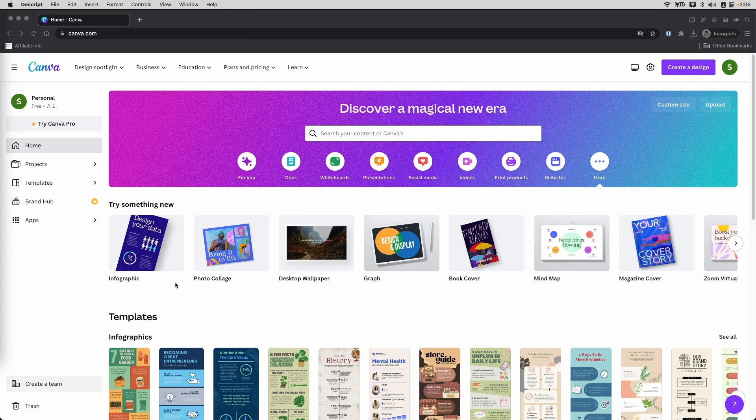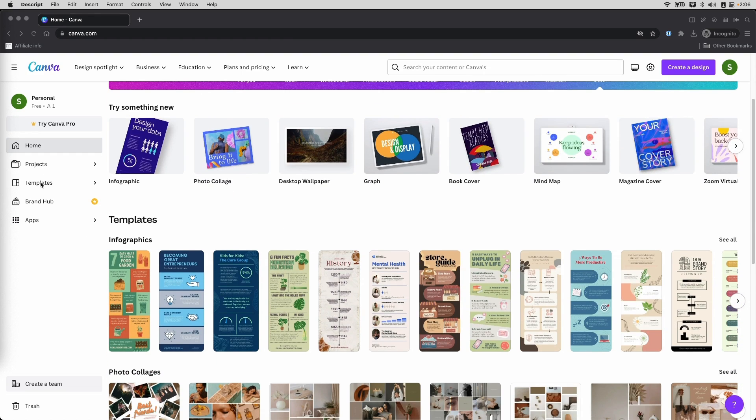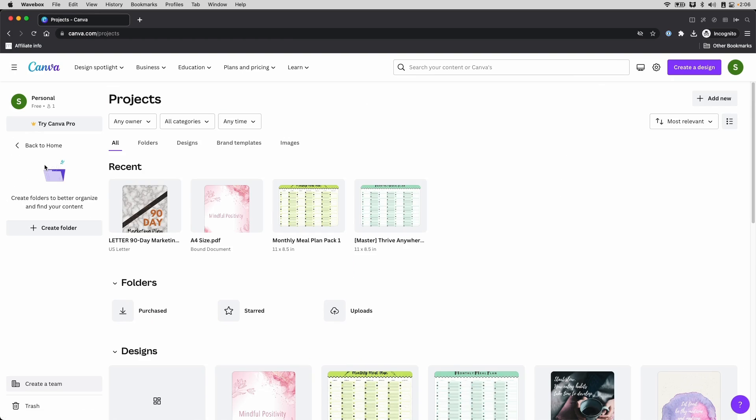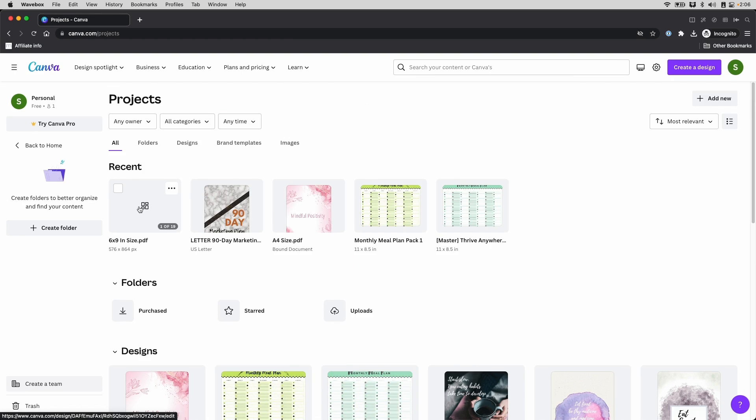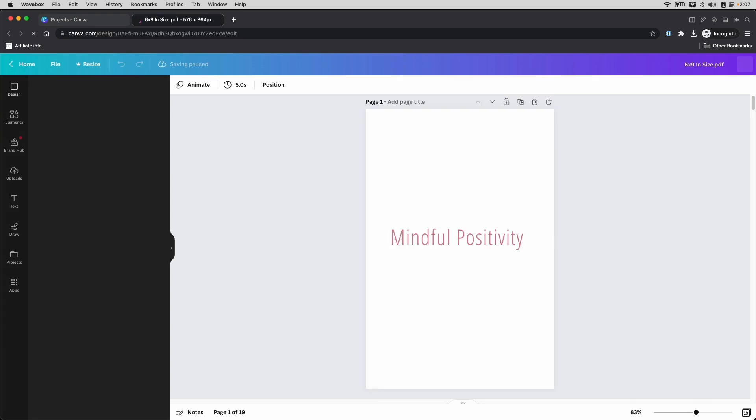Once you do that, it looks like nothing's happening, right? But there is actually. If you go to your projects right here, it will show you the recent upload. From here, you simply click on it to open the file.